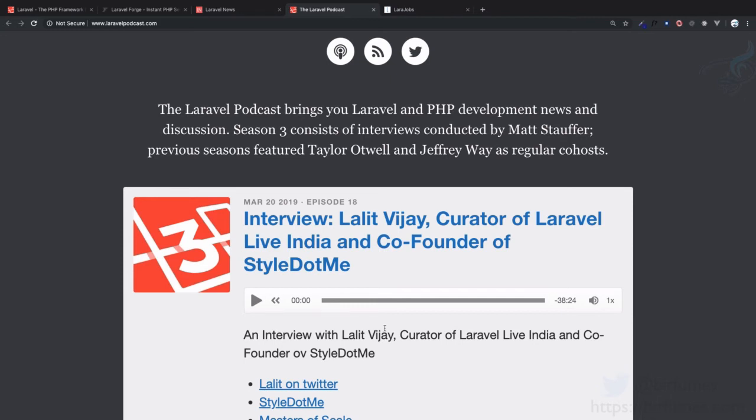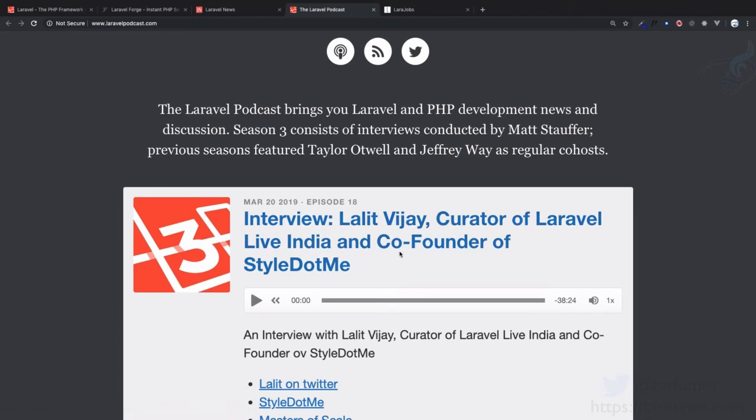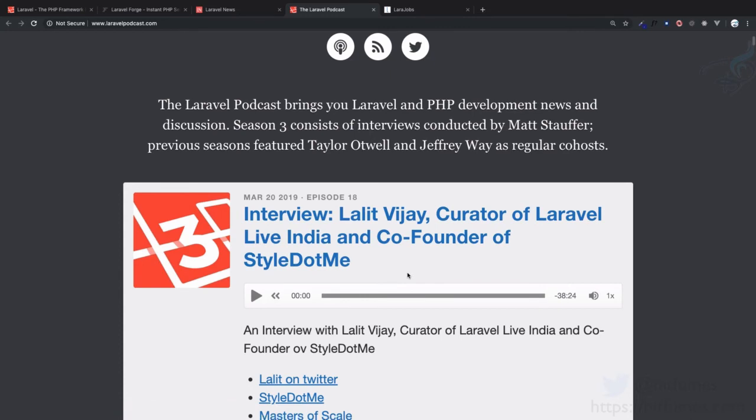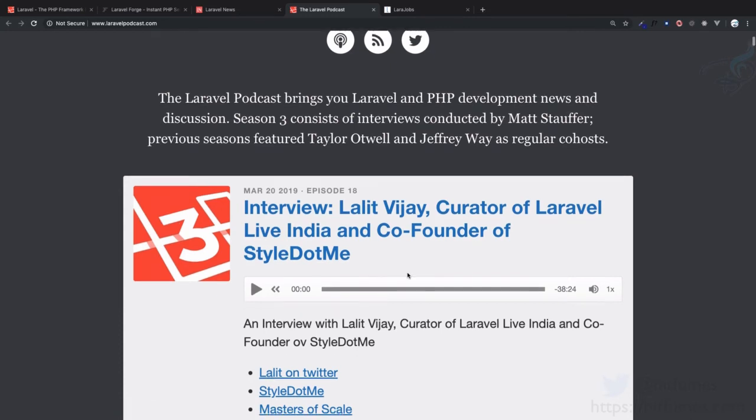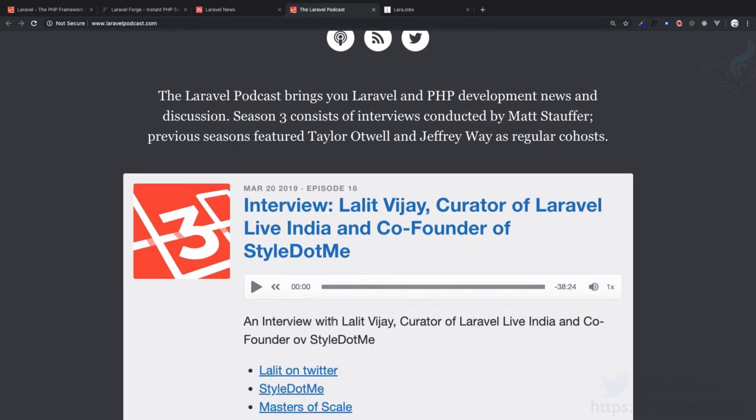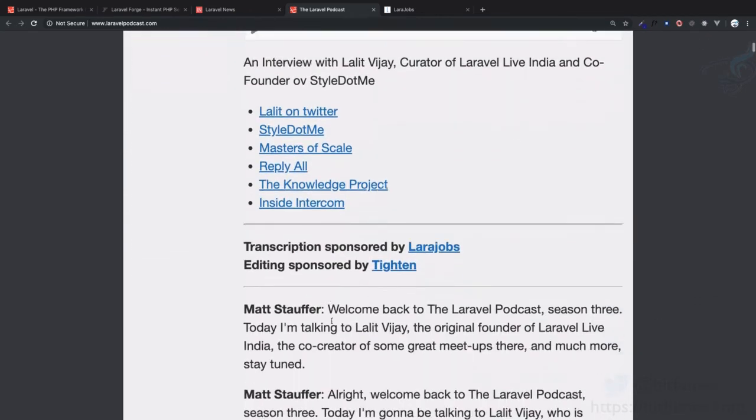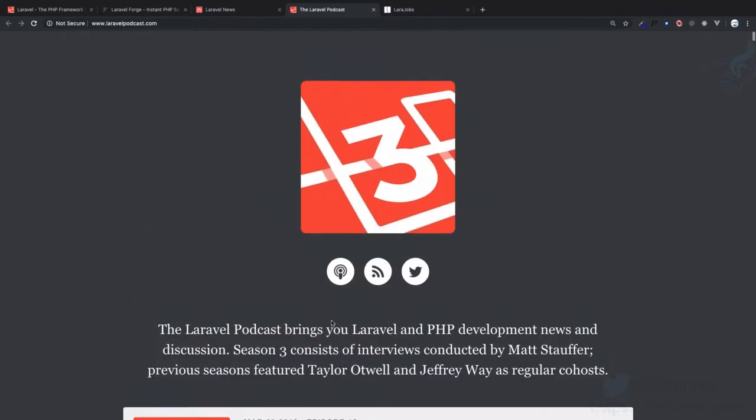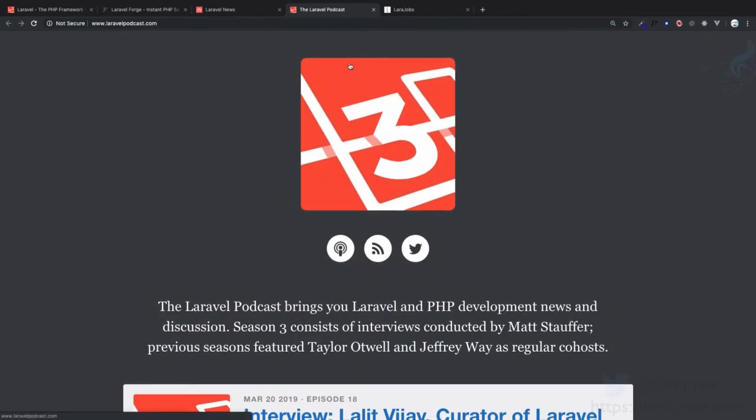You'll learn from their stories and be amazed that they're not different - they're just like you and me. This is the latest interview with Lalit Vijay, the curator of Laravel Live India. I personally met him and he's a very cool guy. I highly recommend you listen to his podcast first, then move on to the next.